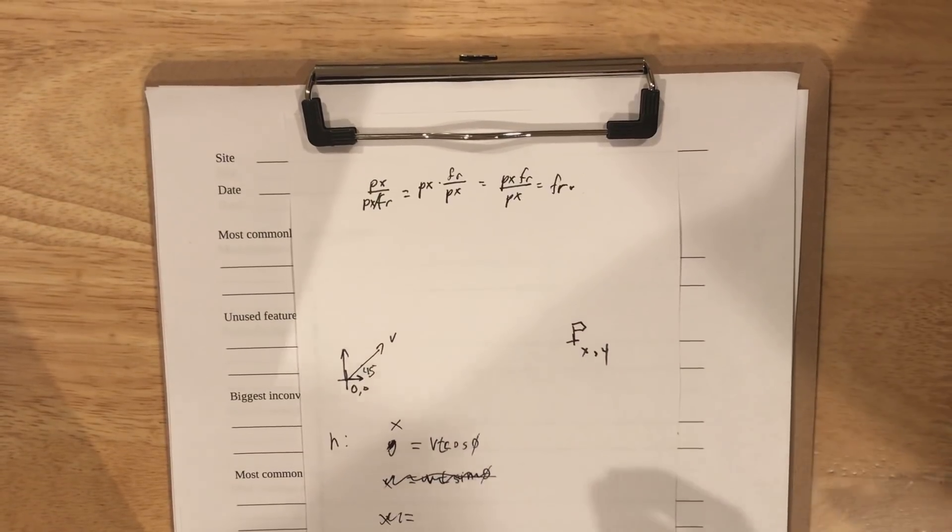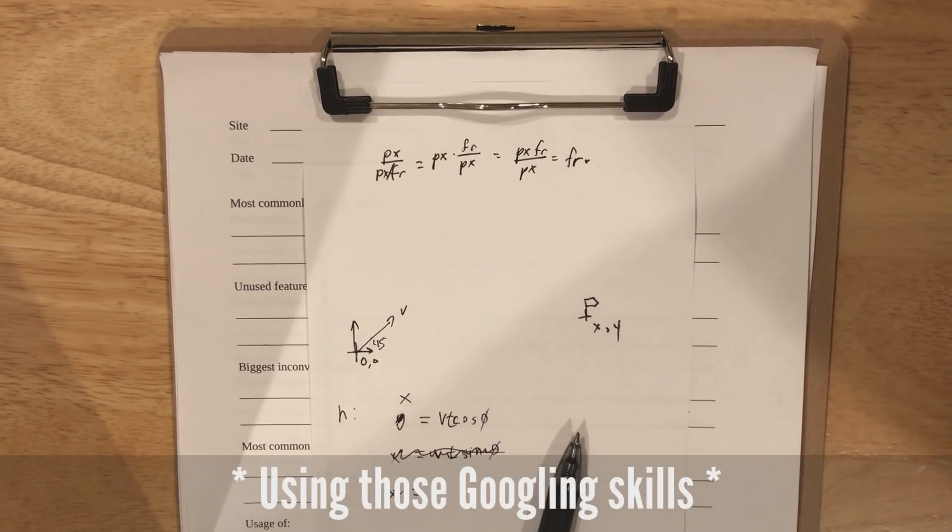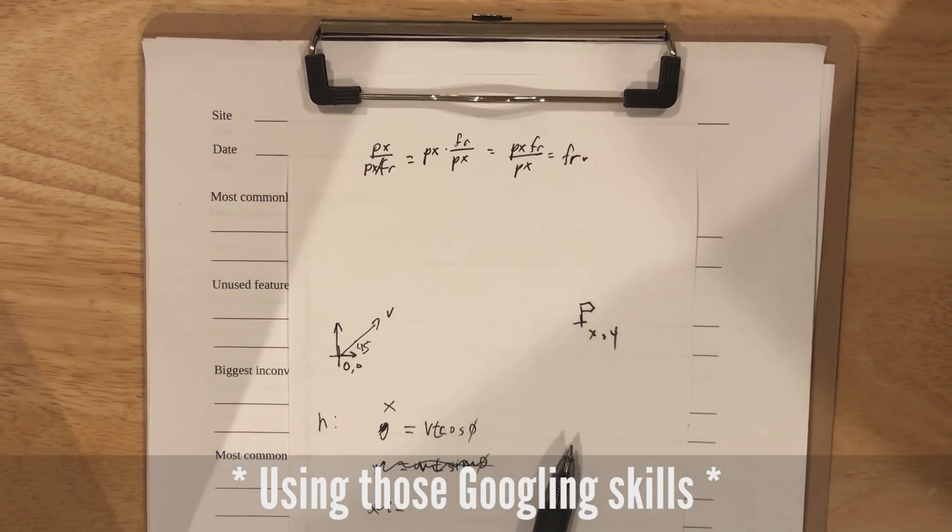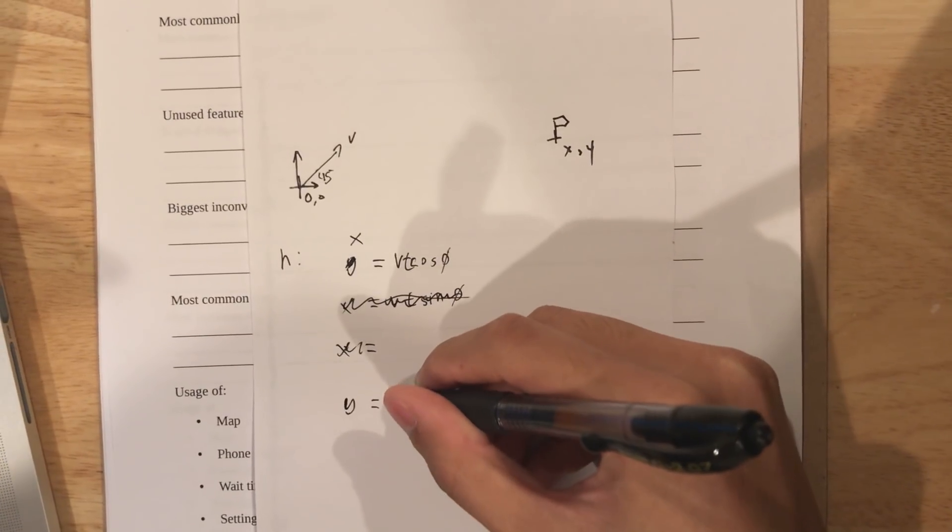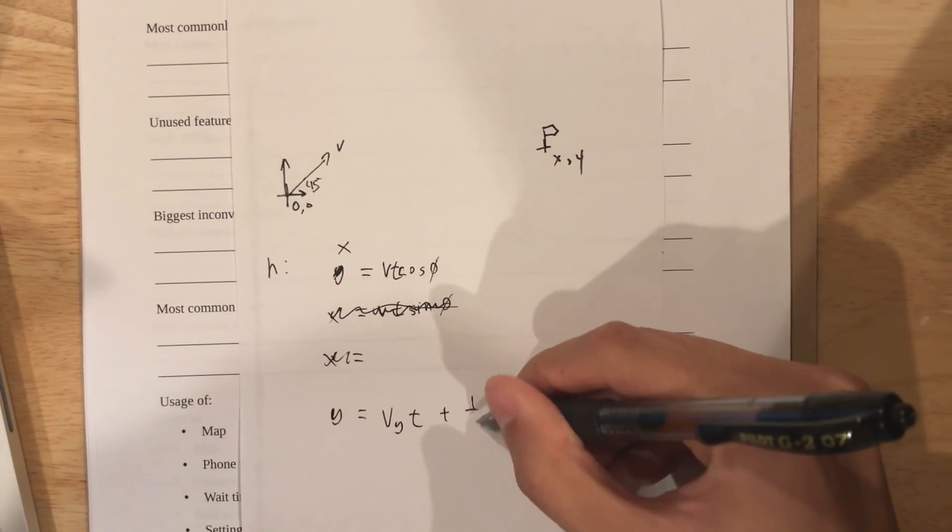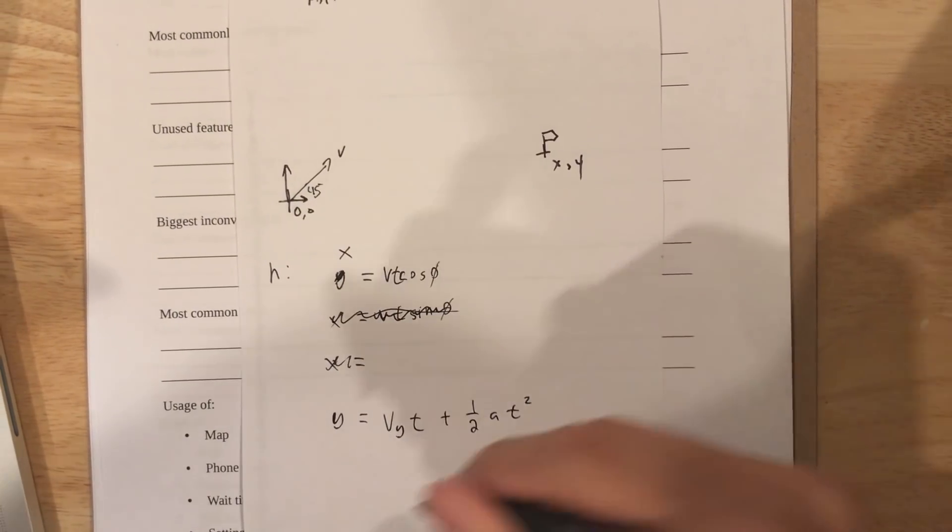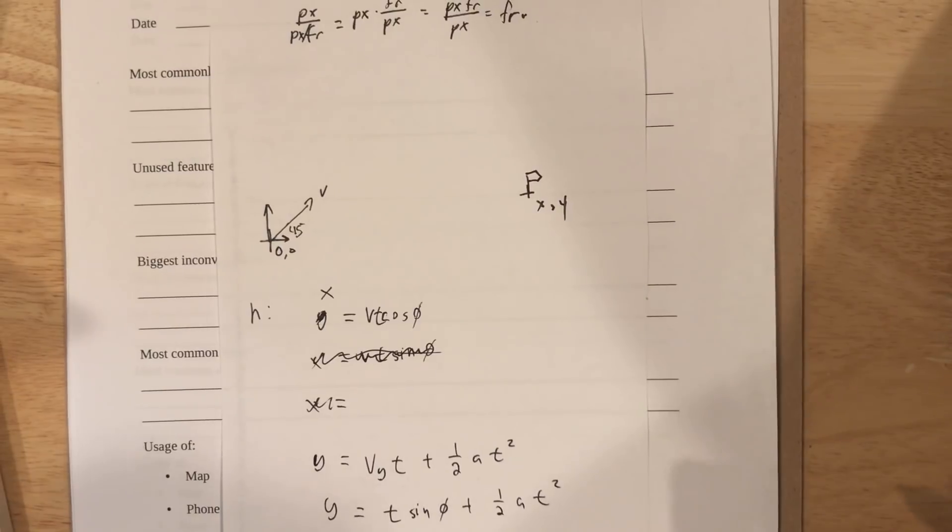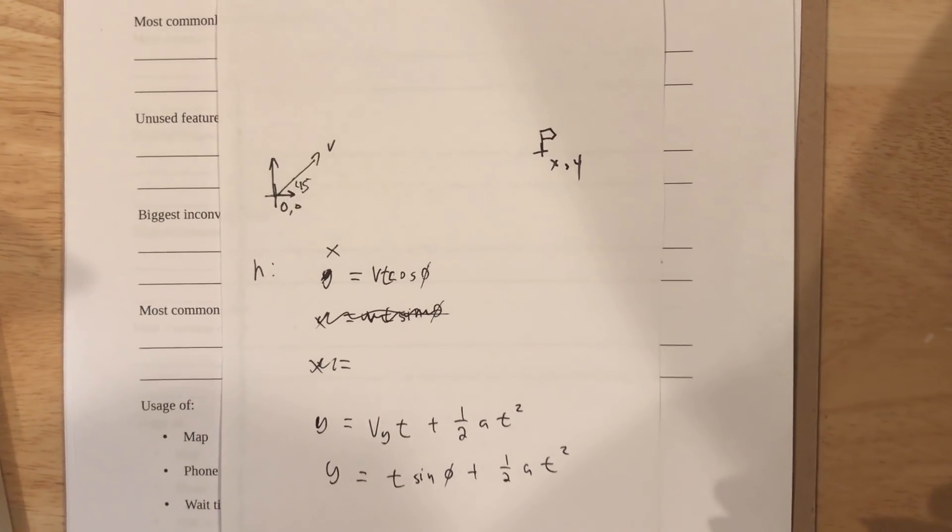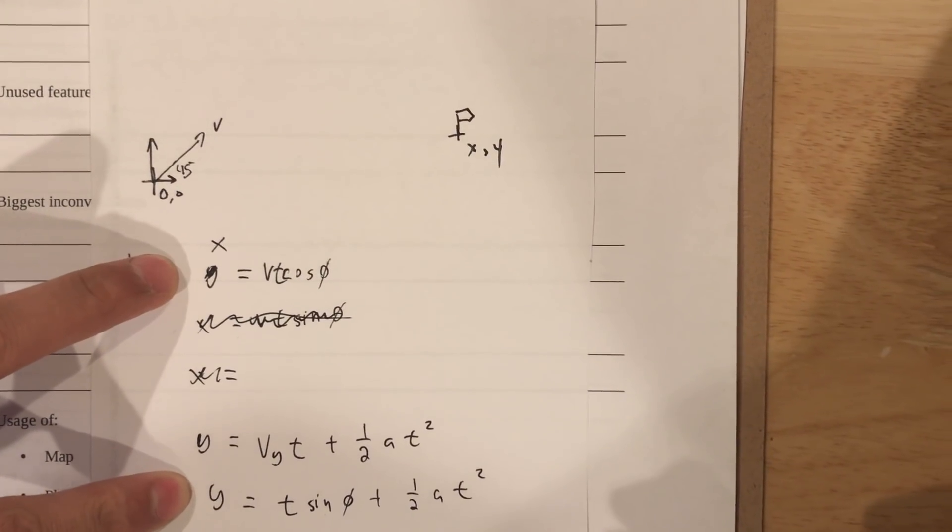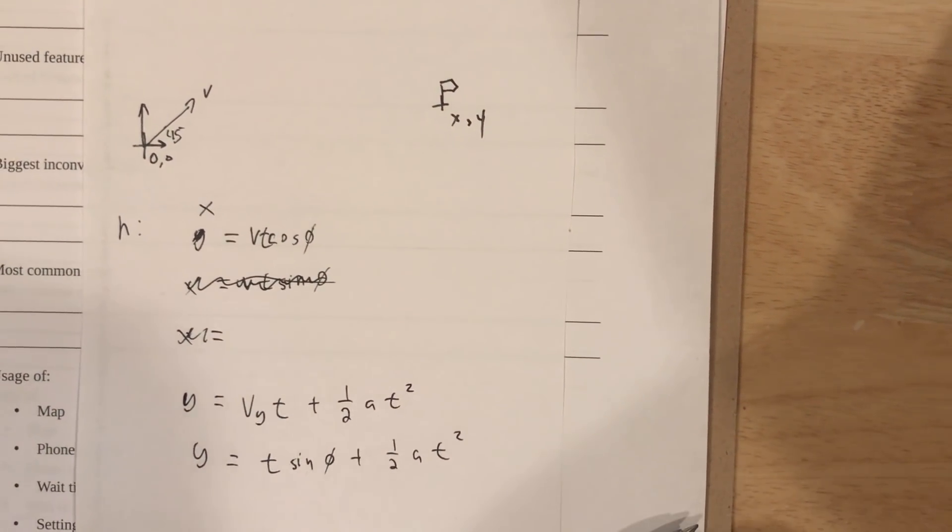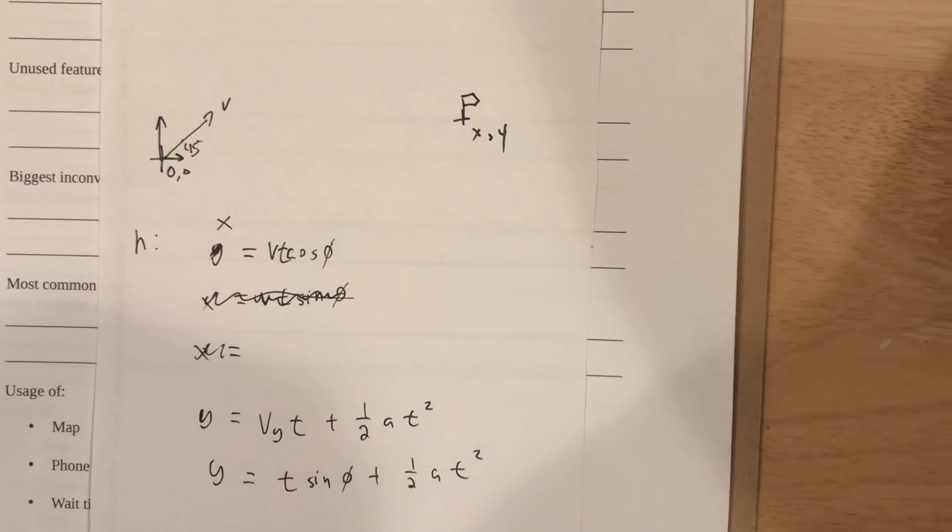y equals... How do you do acceleration? Distance acceleration formula. Oh my god. It's gonna be vy times t plus one half a t squared. Yeah, so this is your basically two equations. And you know x, you know y. So your variables are... Angle is your input.